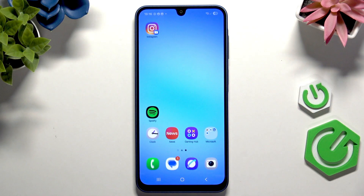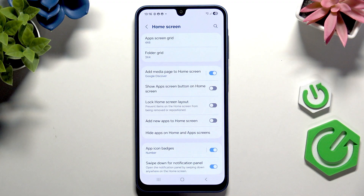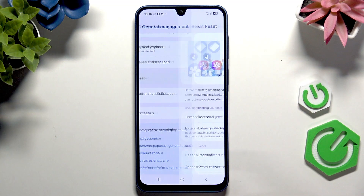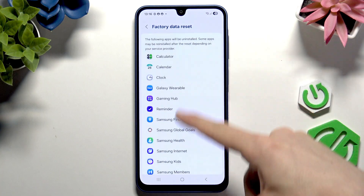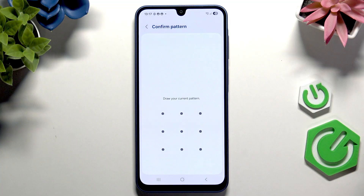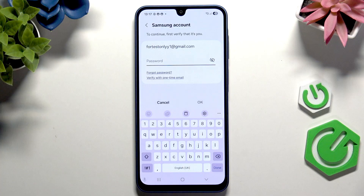This first method is quite simple — it's just going to Settings. You need to be able to unlock your phone and have access past the lock screen. Go to Settings, then scroll down to General Management, scroll down to Reset, and find Factory Data Reset. Scroll down to see everything that will be reset, then click Reset and draw your current pattern or enter your PIN or password, then click Delete All.